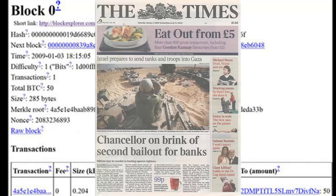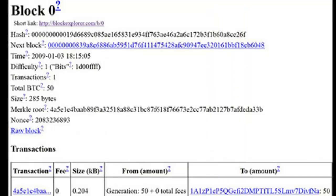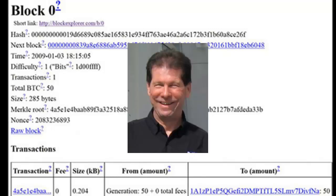When the Genesis block was mined, a block reward was introduced to the network, and that reward was 50 Bitcoins. The very first Bitcoin transaction occurred soon after, when Satoshi sent 10 Bitcoin to Hal Finney.